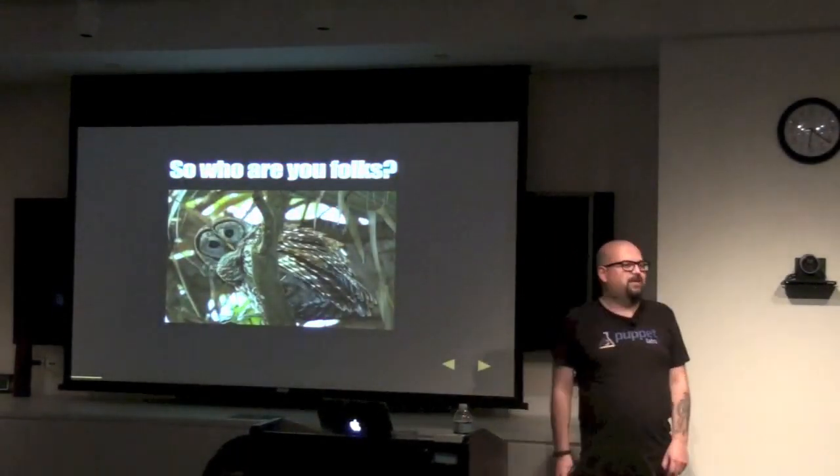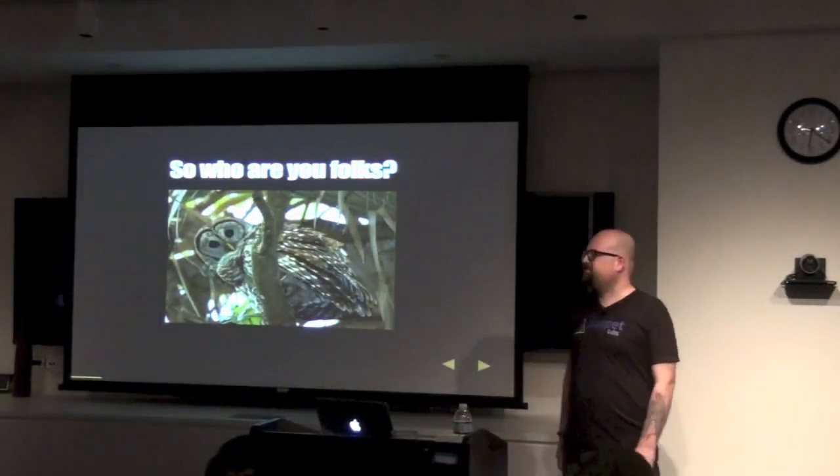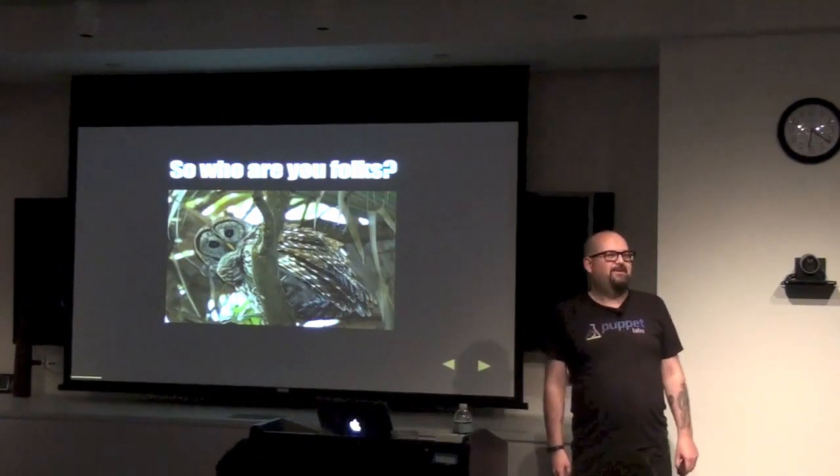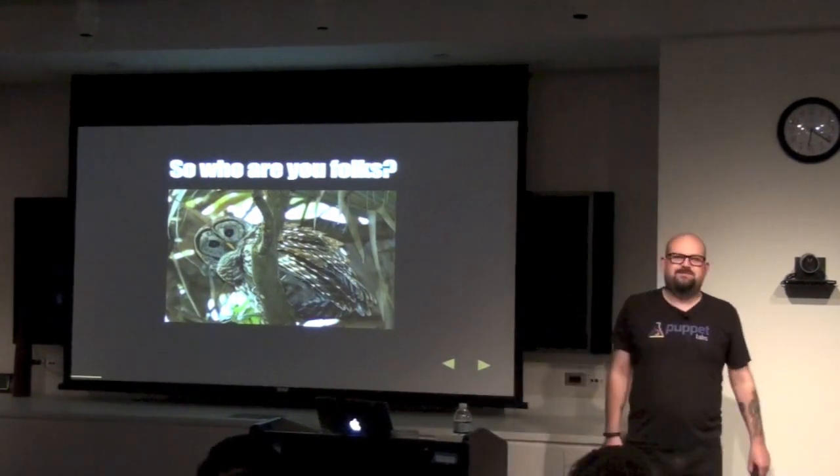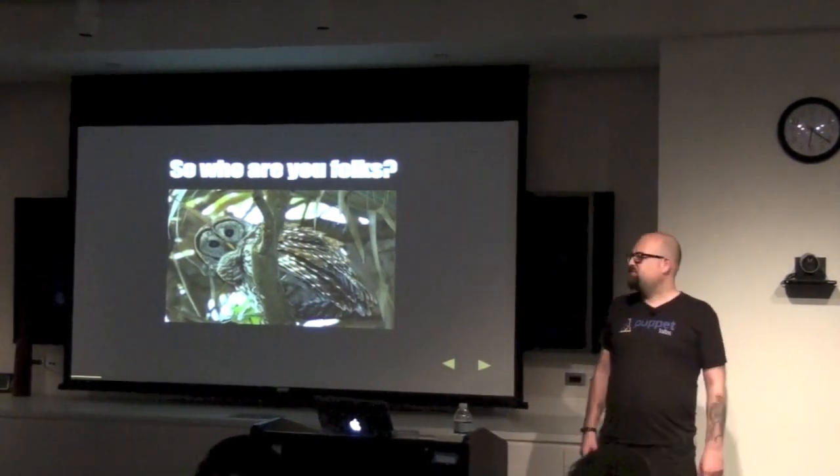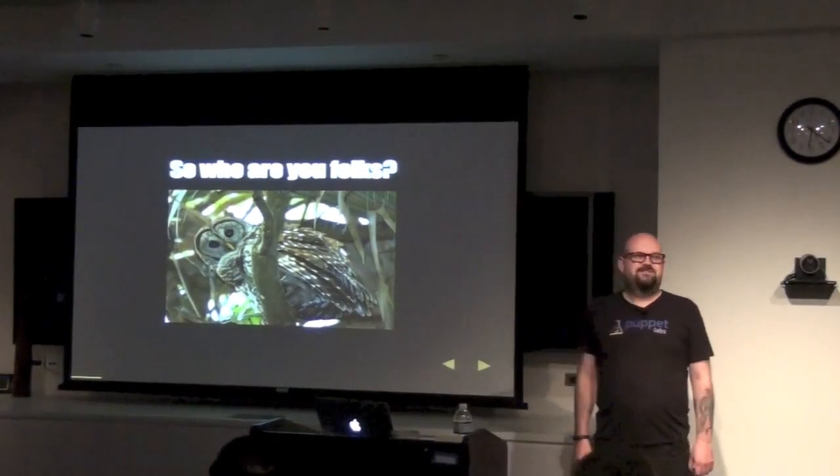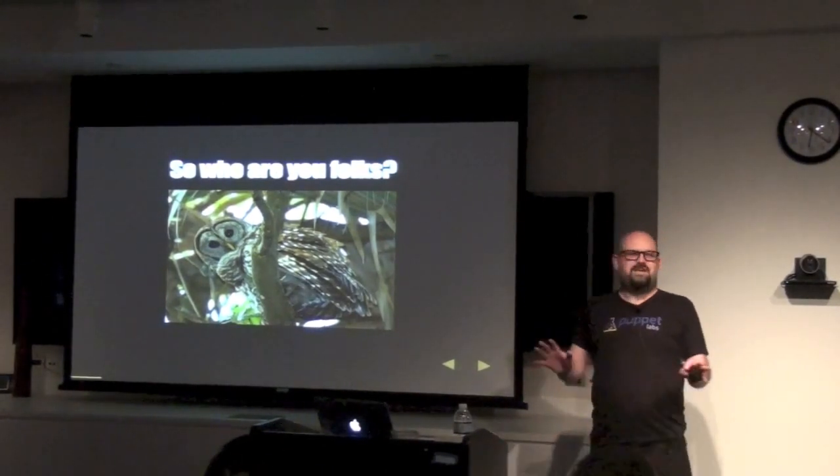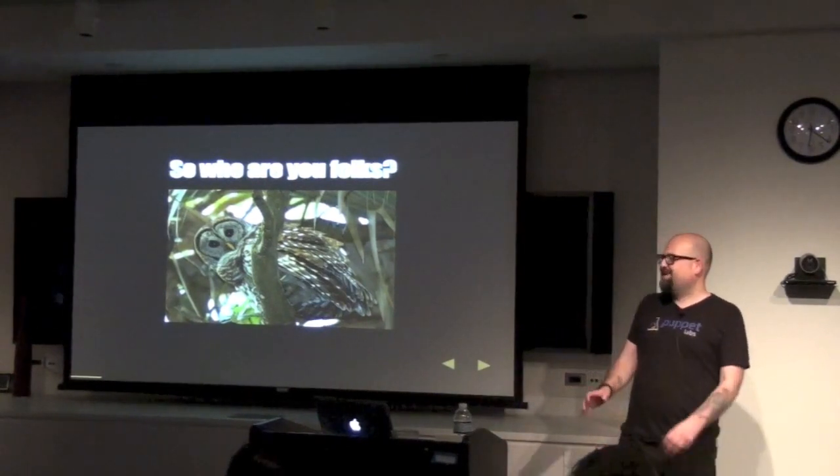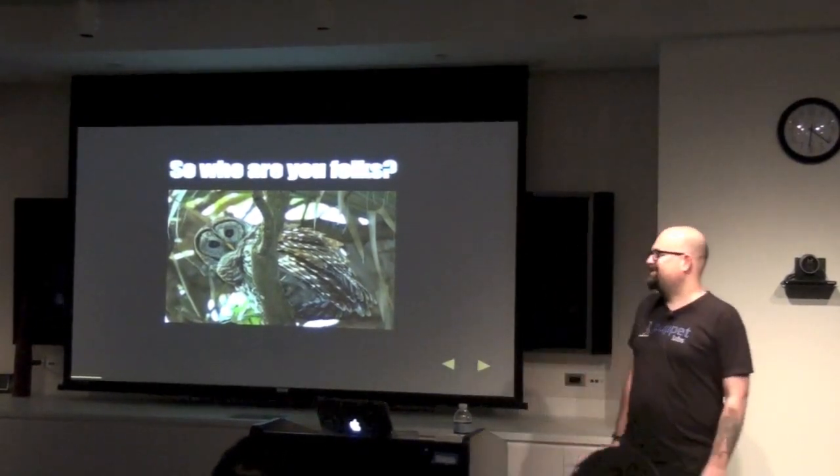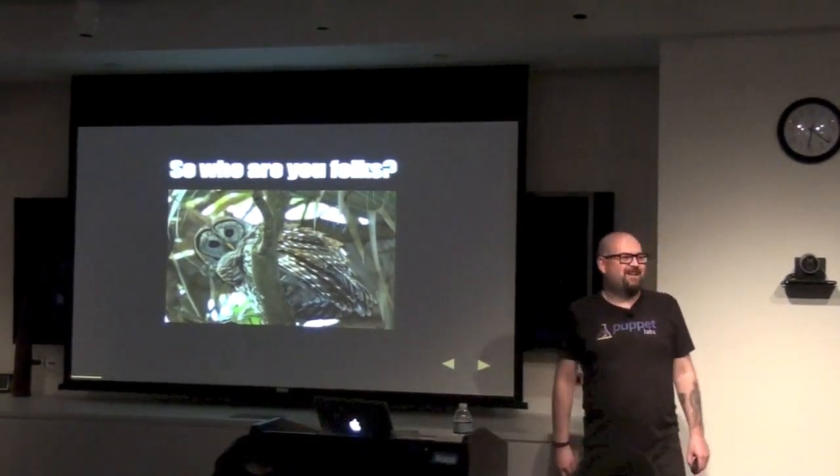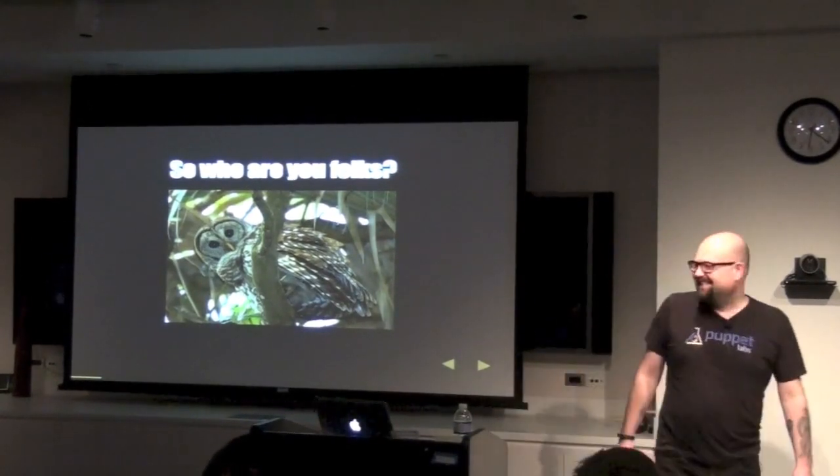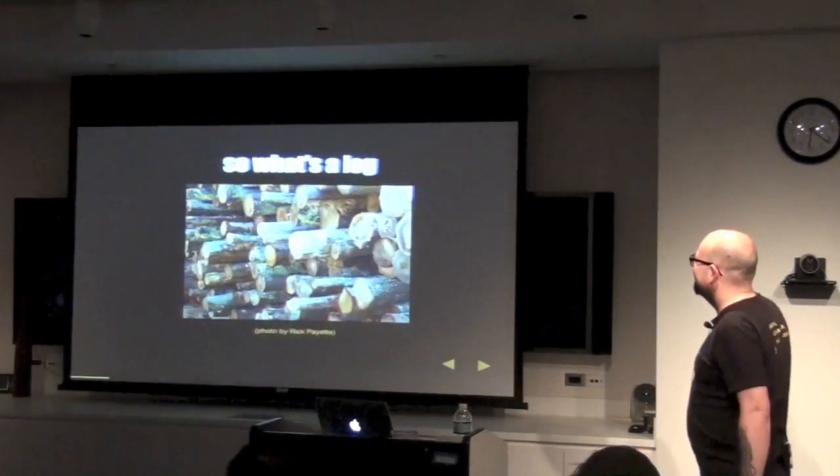So, who are you folks? Anyone here a Sysadmin? Anyone here a Developer? Anyone here a Security Person? Anyone here Multiple Things? DevOps? Oh, lots of hands. Anyone here Management? Anyone at the wrong event too embarrassed to leave? Awesome to know.